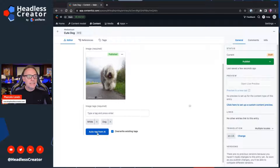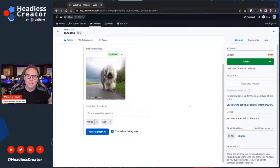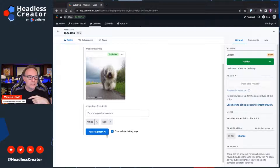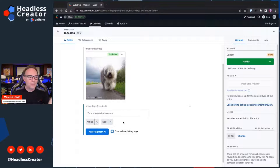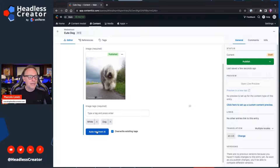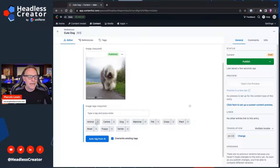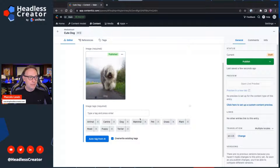Here's the button that says Auto Tag from AI. It uses its own language model to analyze the image and give us a whole bunch of tags. Notice the Override Existing Tags option — if you click that on, your manually entered tags will be gone; if you deselect it, whatever you entered will remain. I'll go ahead and override just to show you. Click Auto Tag from AI. And there you go — it came back with: animal, canine, dog, mammal, pet, grass, plants, road, puppy, terrier. I think it did a pretty good job.